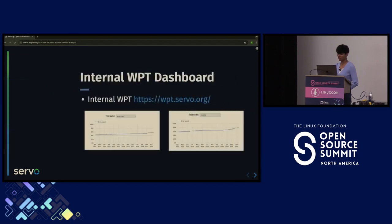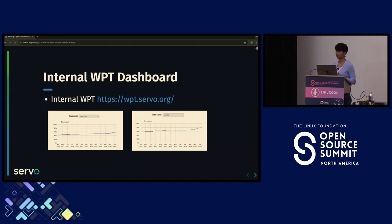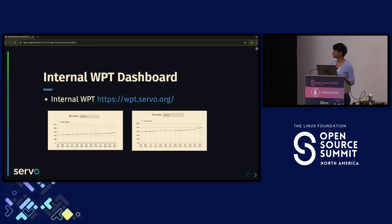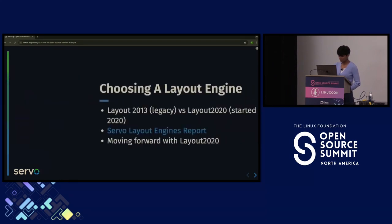After building Servo demos, we worked on an internal WPT dashboard. This was important because we wanted to track how Servo's layout was doing against web platform tests — to see where we are today and where we're moving tomorrow. Adding a feature and seeing how it affects the WPT results was key.